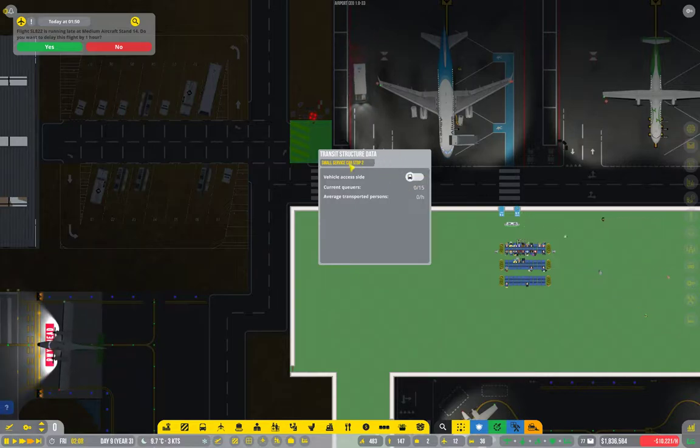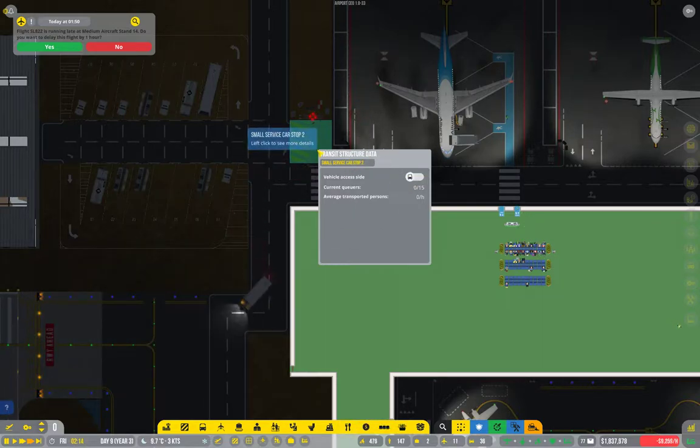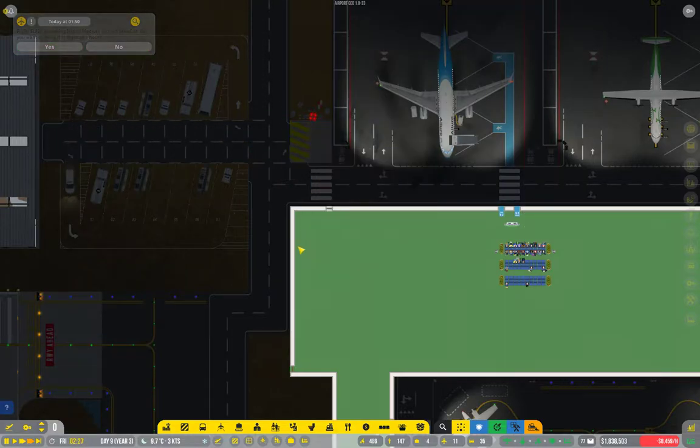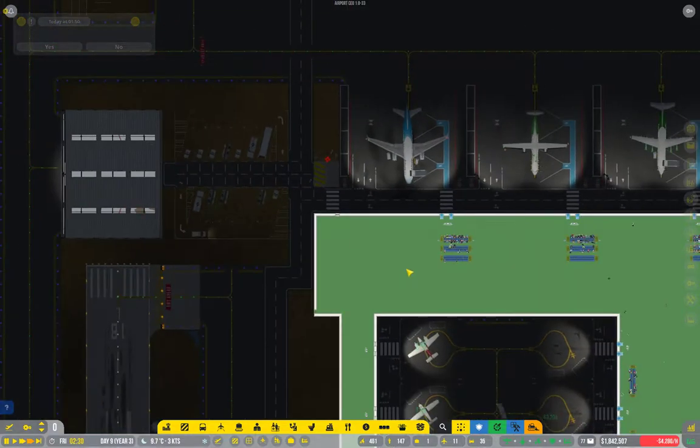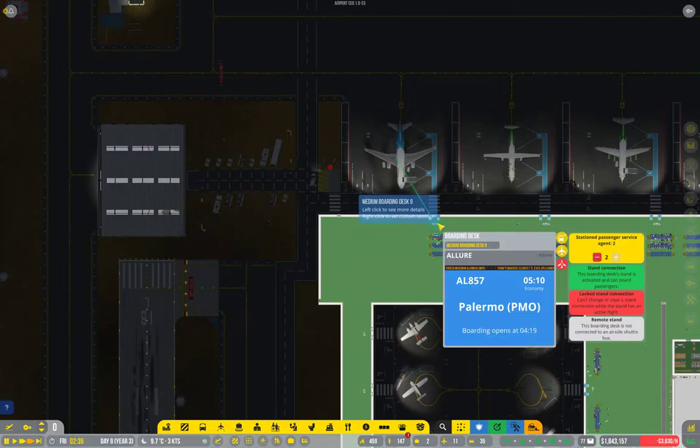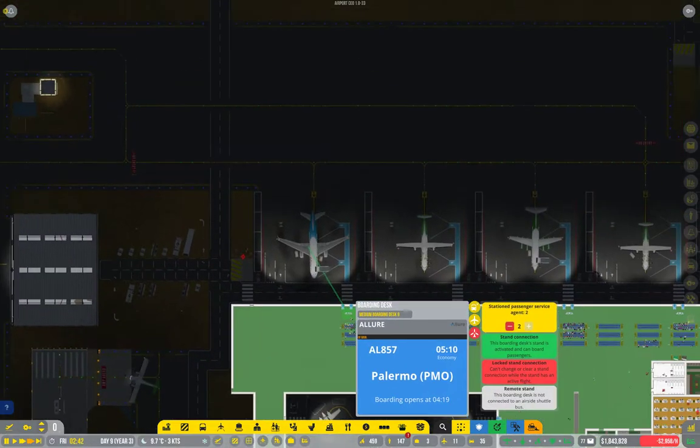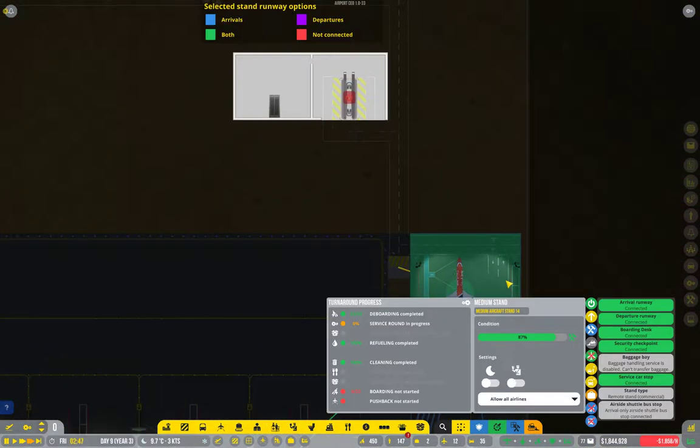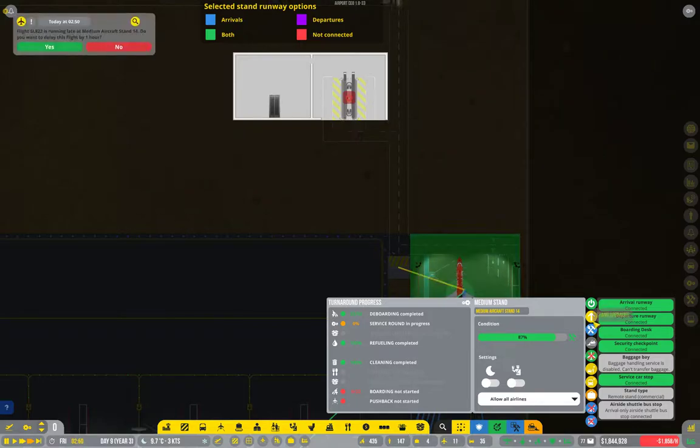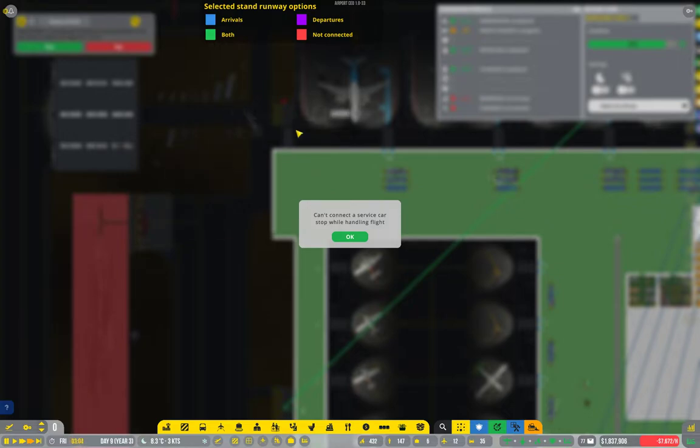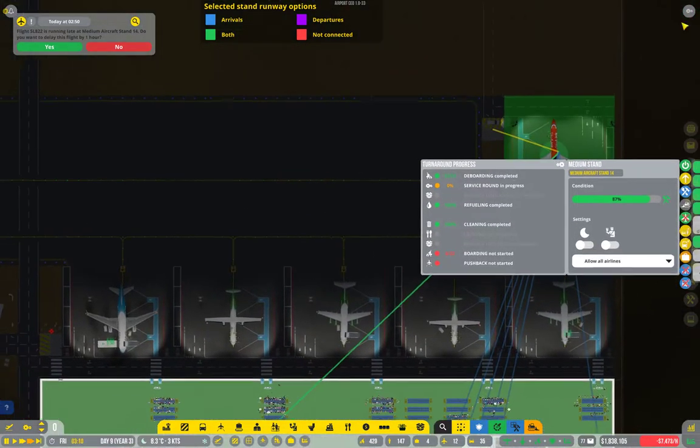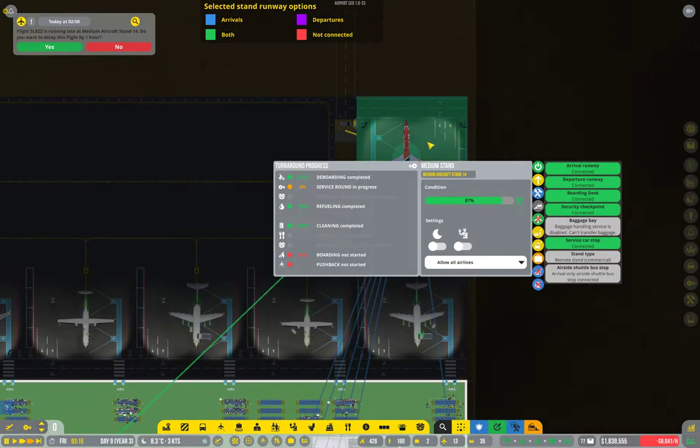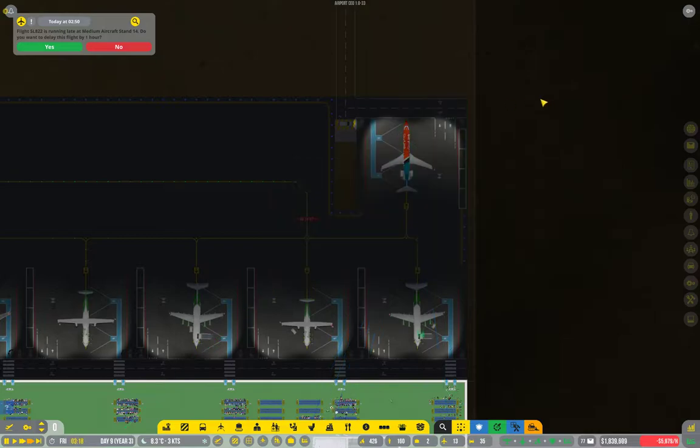Right. Now, this service car stop, is it connected to anything? And for the life of me at the moment, I can't remember how you even do that. Must be from the air stand, probably. Reconnect service car stop, yeah, we will connect that. Of course, you can't do that while handling a flight.